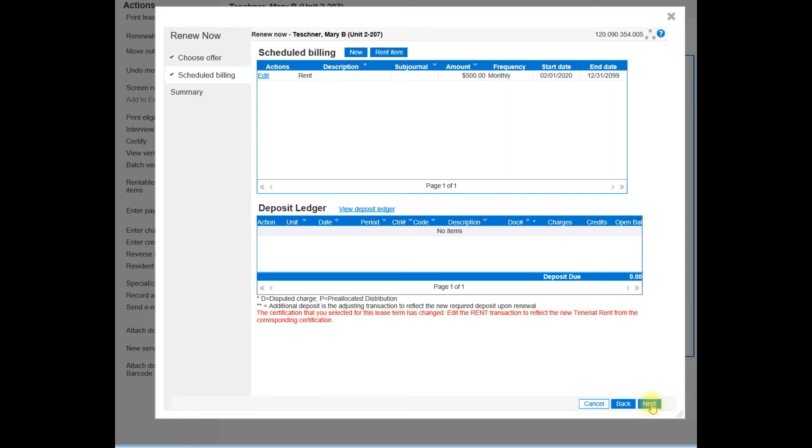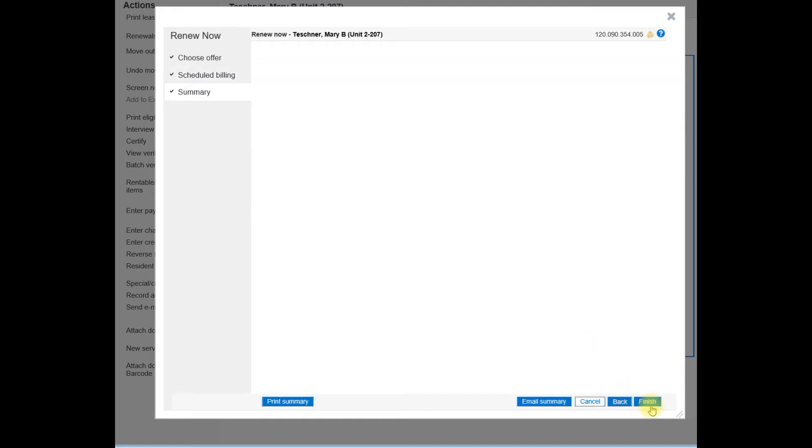It will allow you to take a look at your scheduled billing to be sure that that is correct and the deposit ledger. Go ahead and select next.